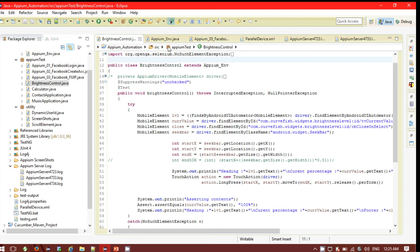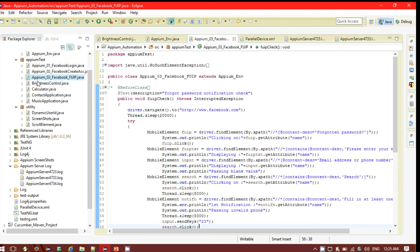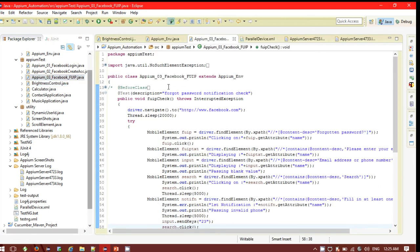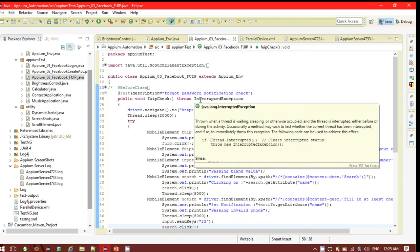I am going to use two different test scripts. I have created two different test classes here. One is brightness control — this test script will control the brightness if it is at 100% and will print the current brightness. These are native applications I am going to run on my real devices. The other one is the Facebook password test — a mobile web application I am going to run on my emulator.